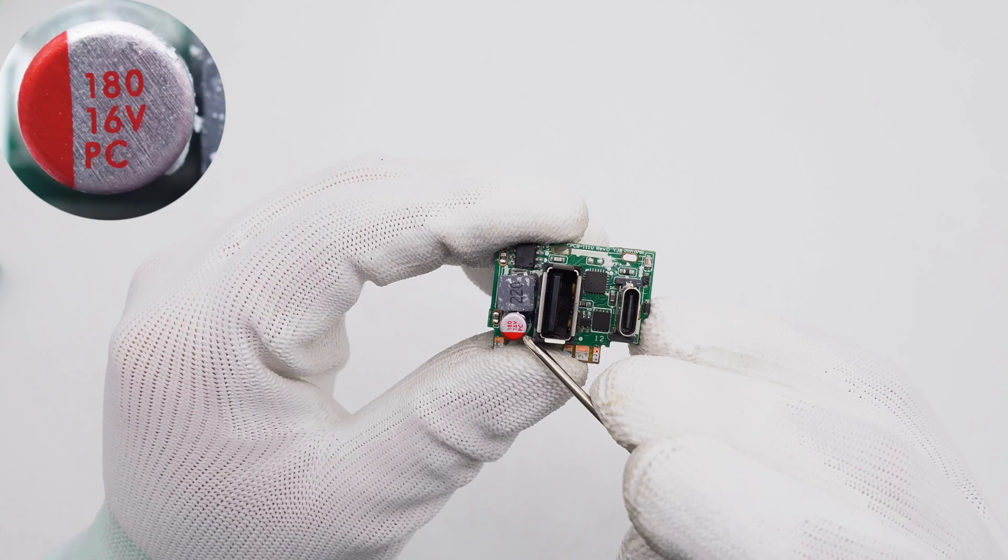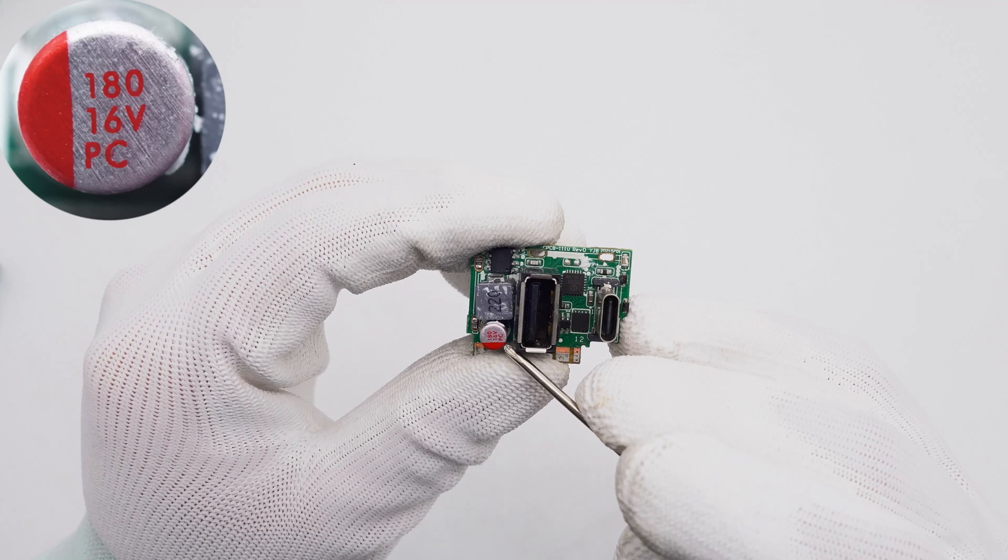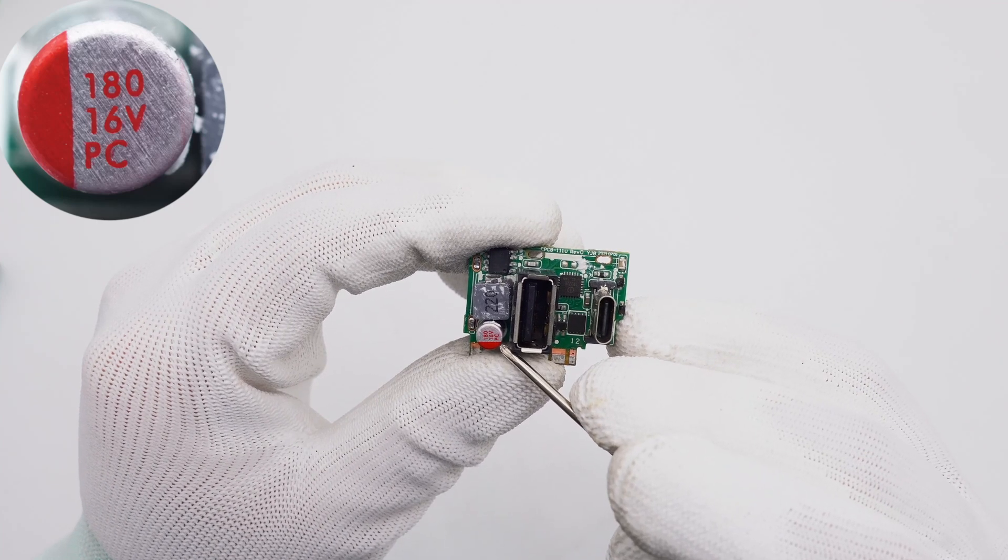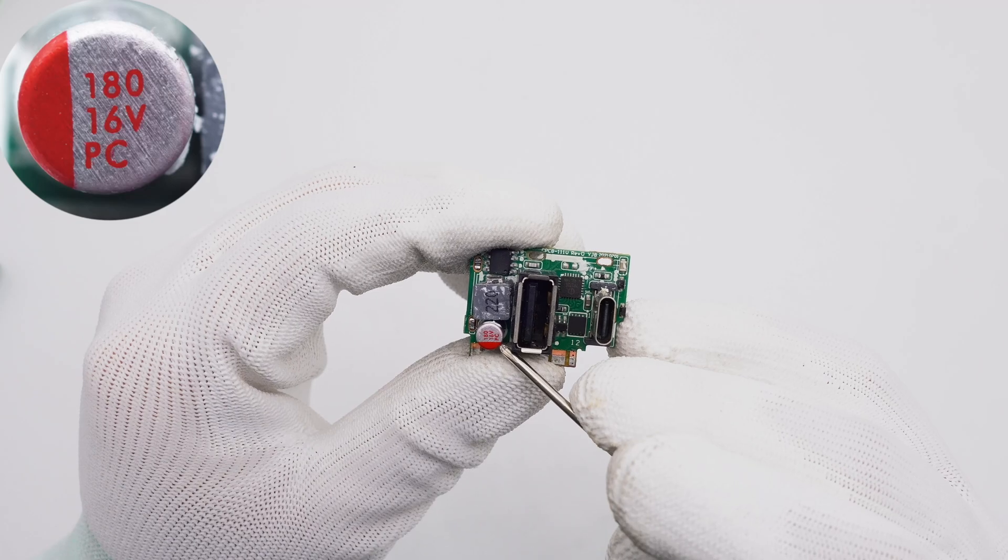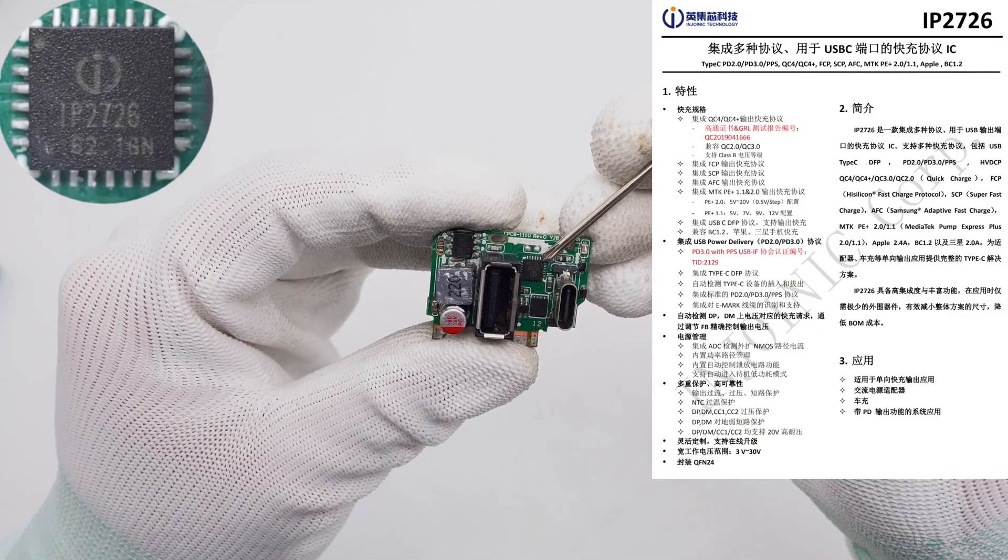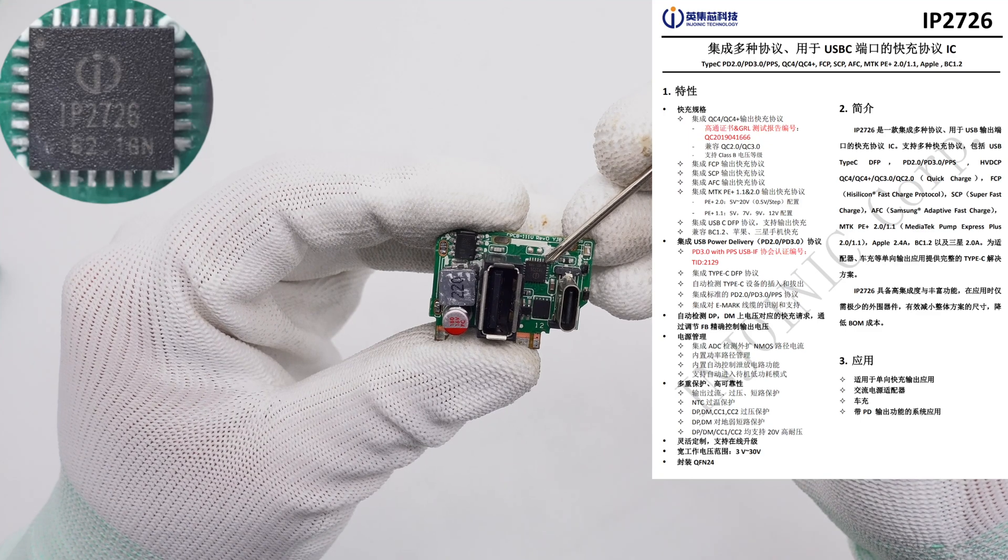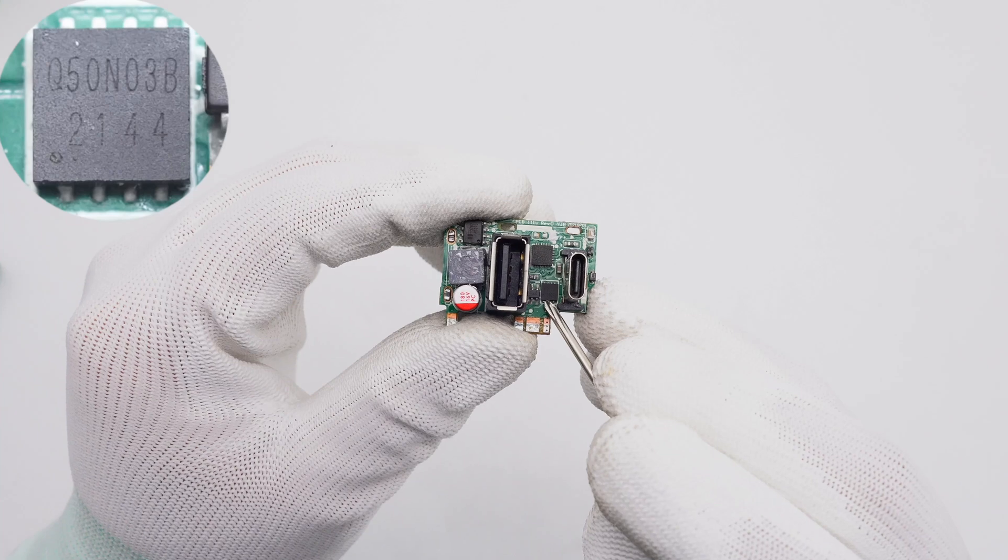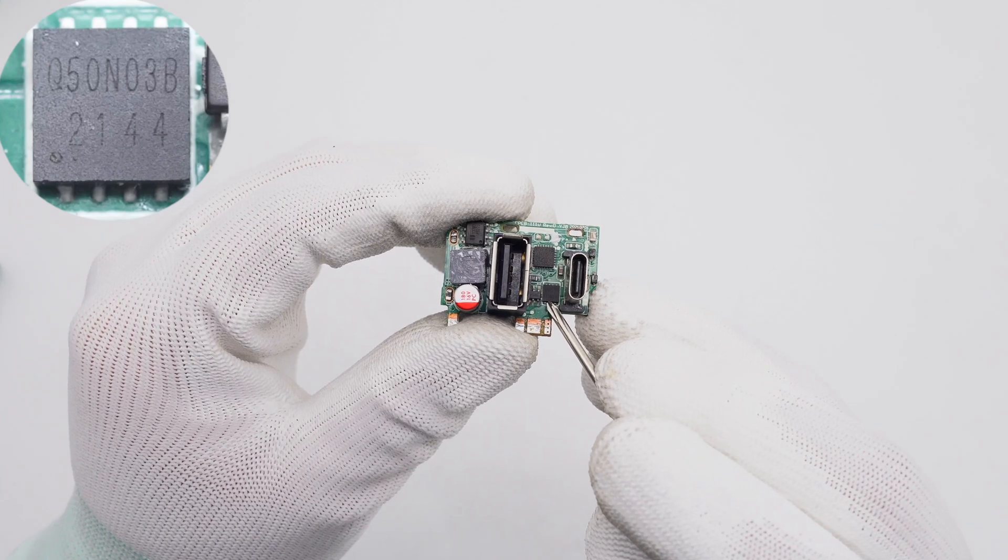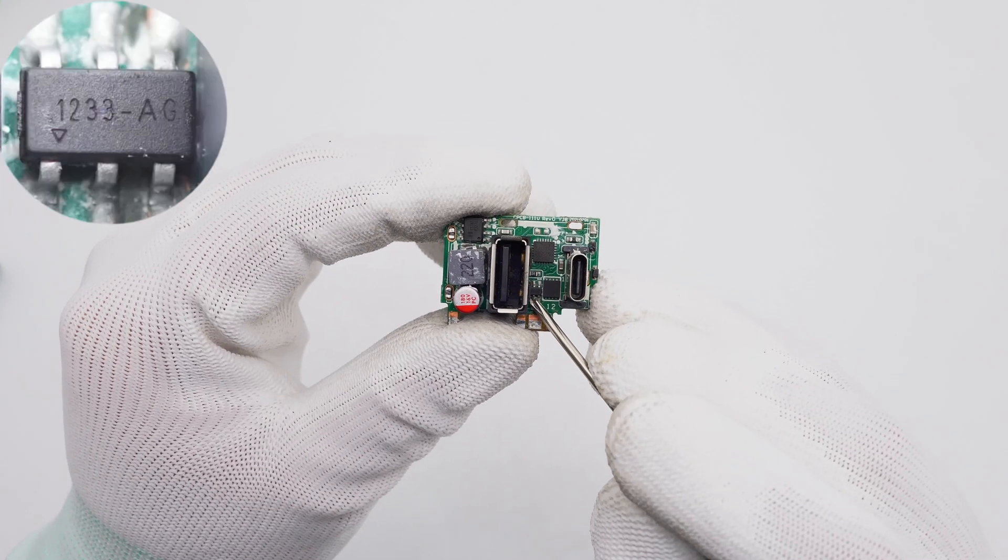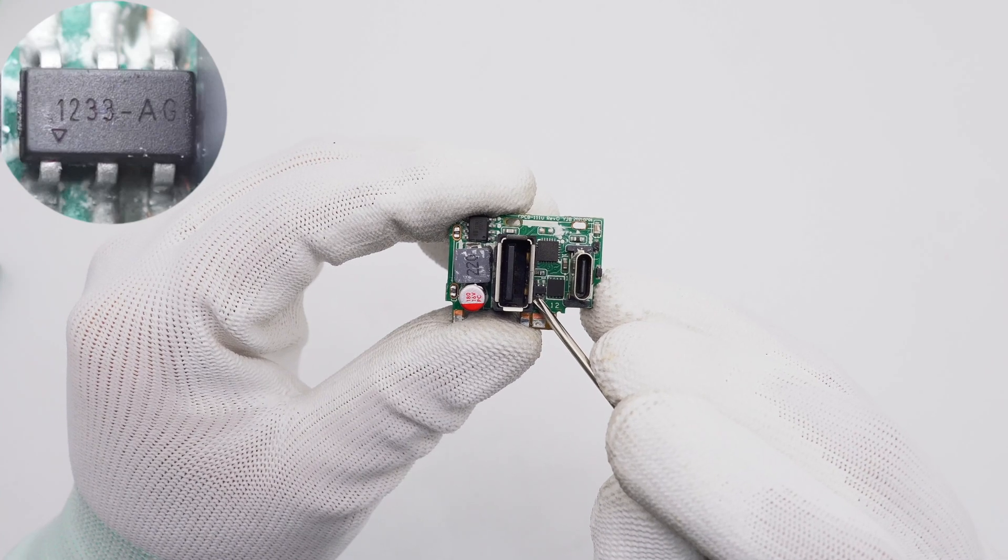The solid capacitor is used for secondary buck output filtering of the USB port, 180uF 16V. The protocol chip is from InjoInic. It integrates multiple protocols with high integration and rich functions. The USB-C output V-Bus MOSFET is marked with 050N03B. The USB-A output V-Bus MOSFET is marked with 1233AG.